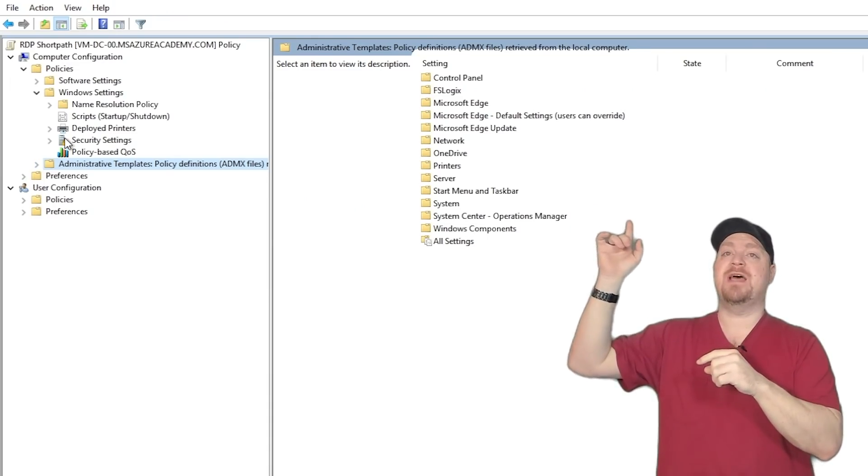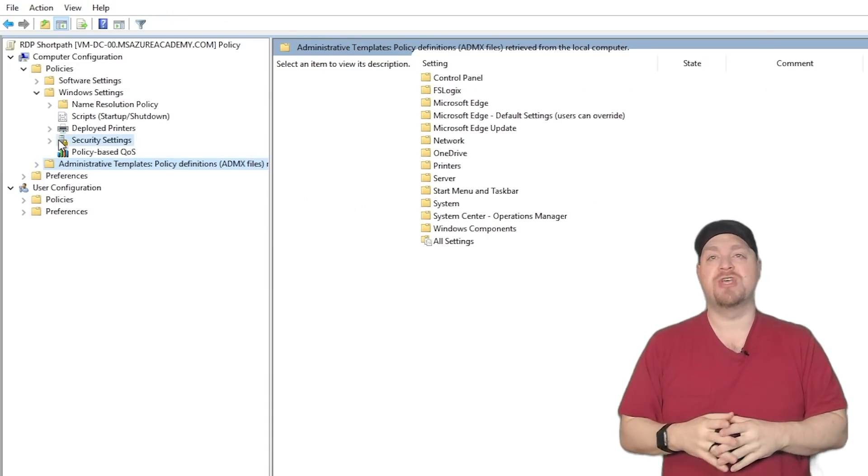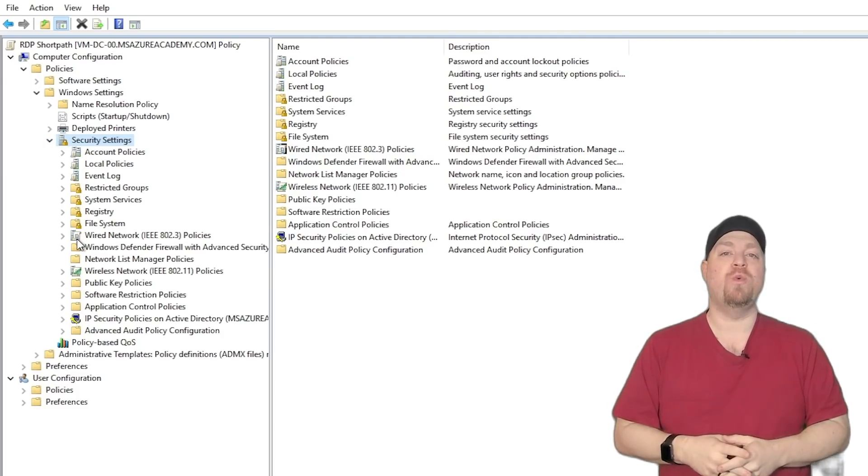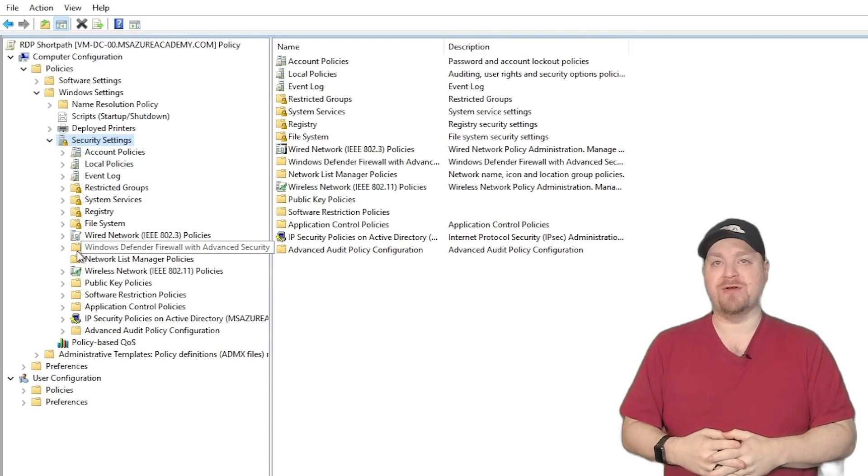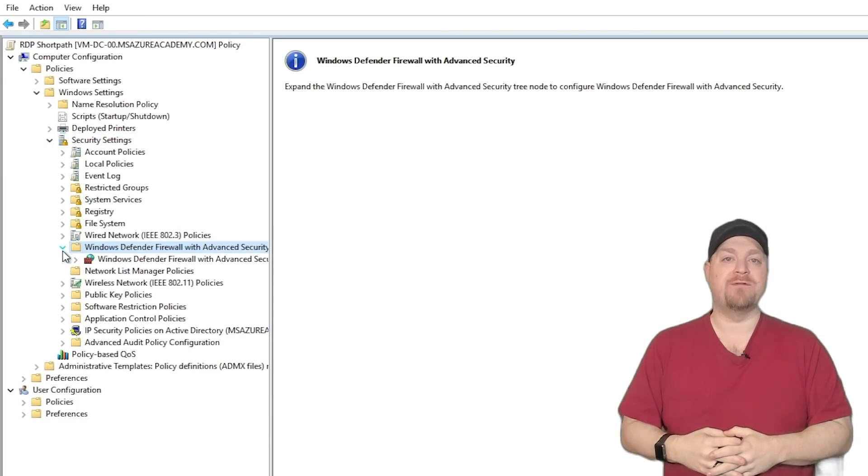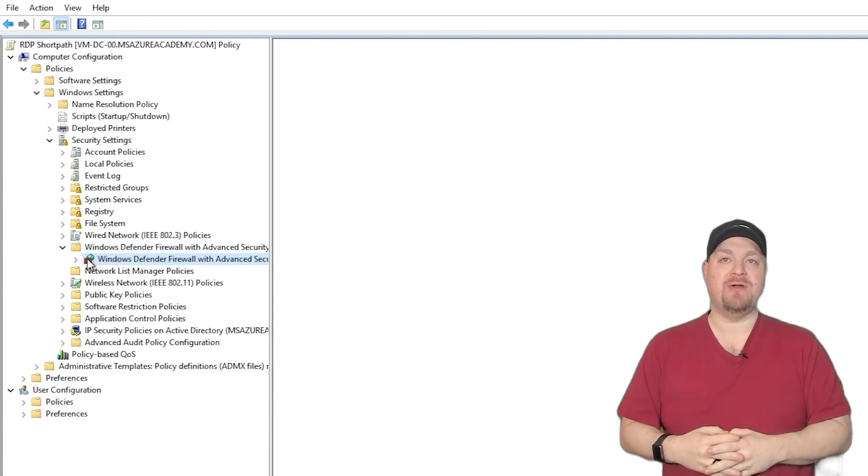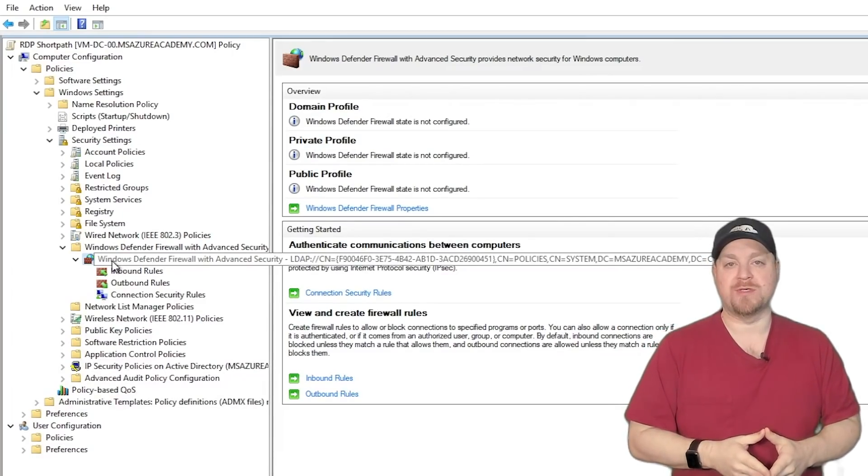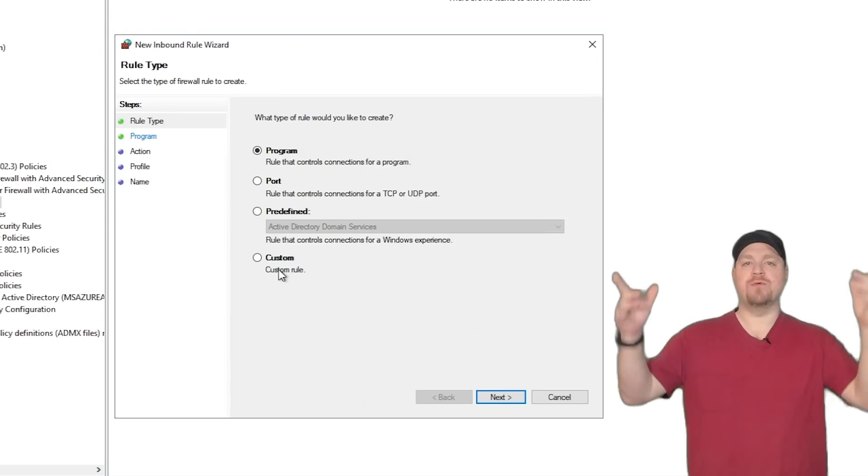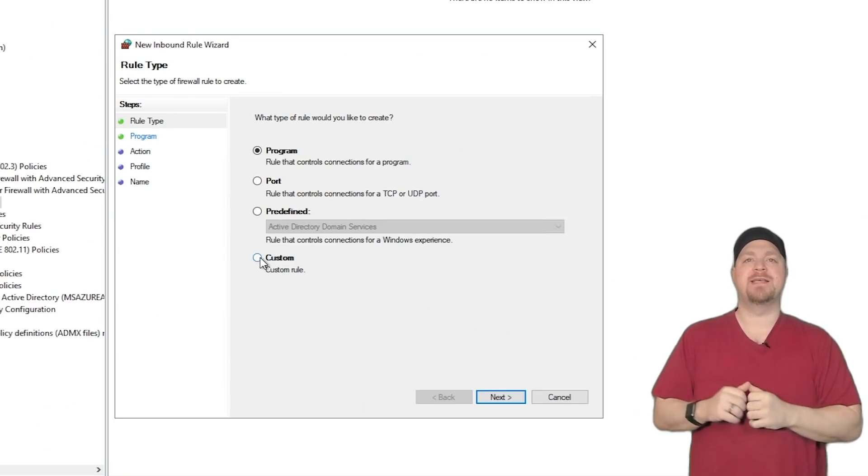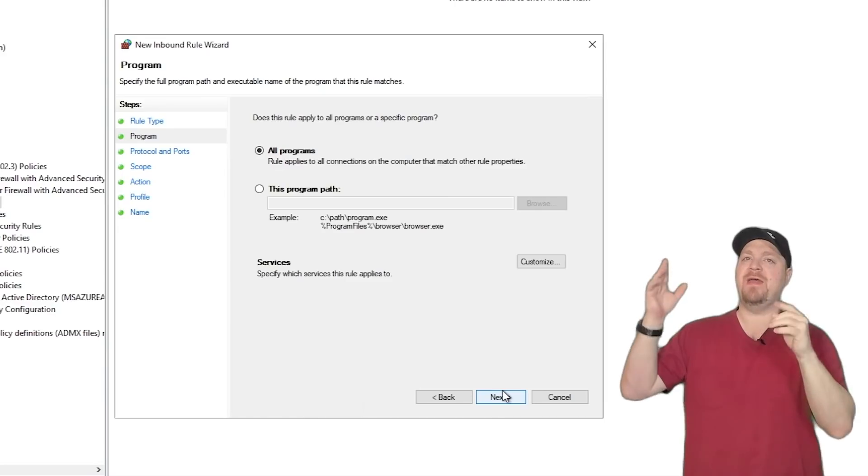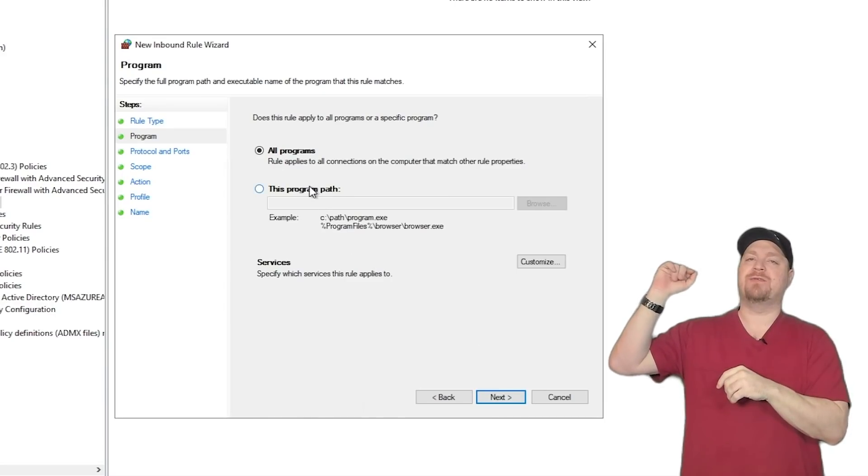Now there are some other things we want in our GPO since we're here. Let's go down to Windows settings, security settings, and then we're going to go to Windows Defender firewall for advanced security to our inbound rules. So on our rule type, we'll select a custom rule, hit next.